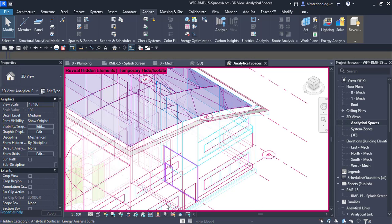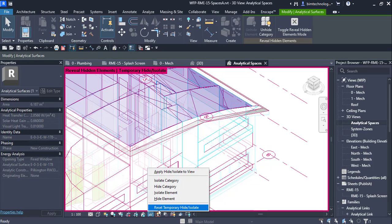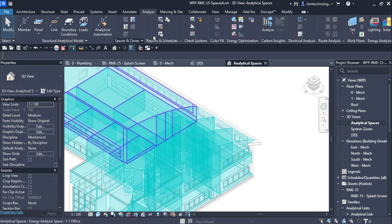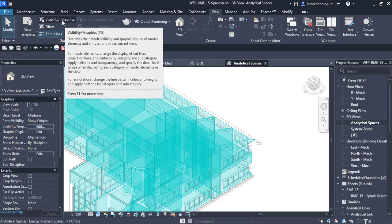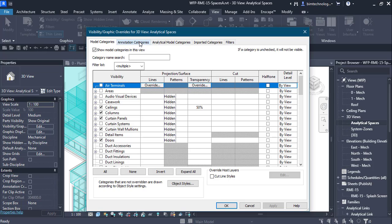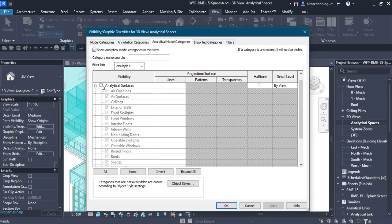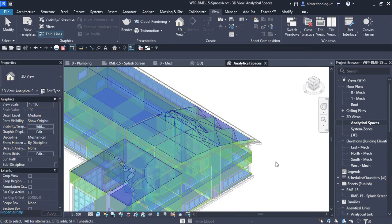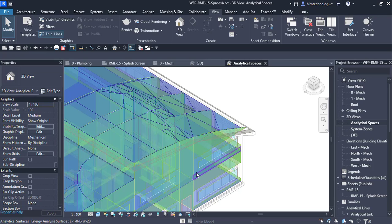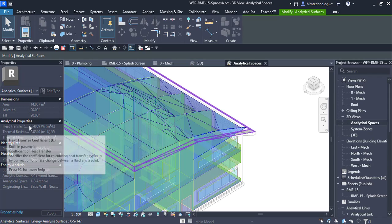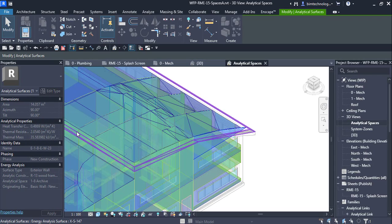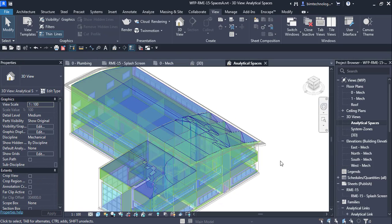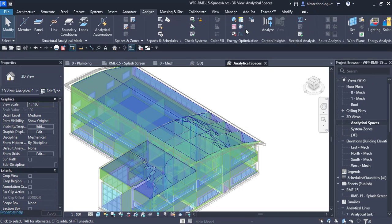There is also an analytical surface generated, but it is not visible by default. To see the surface, go to the Visibility/Graphics Override dialog box. In the Analytical Model category, open Analytical Spaces and select the checkboxes. Click Apply and the spaces are displayed. The analytical surface shows properties such as heat transfer coefficient, thermal resistance, thermal mass, area, azimuth value, and tilt angle. So two things are created with the energy model: the space and the surface.